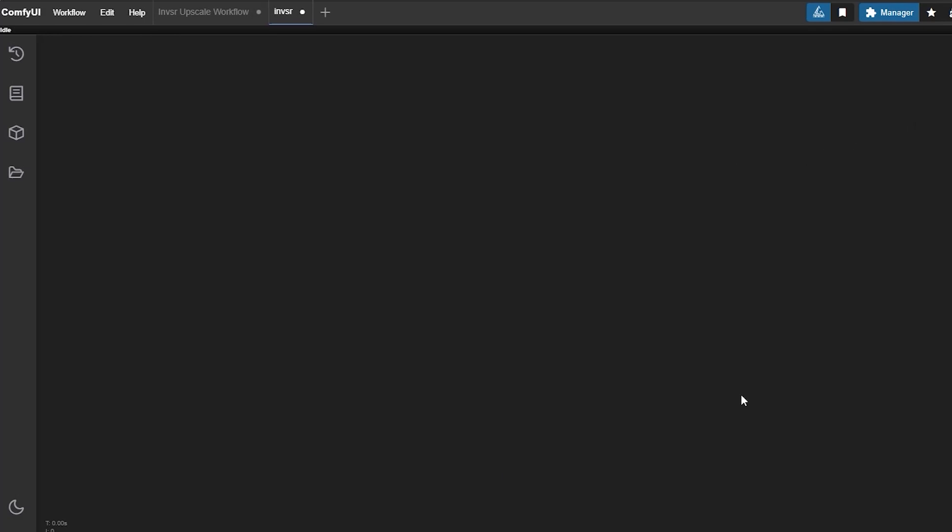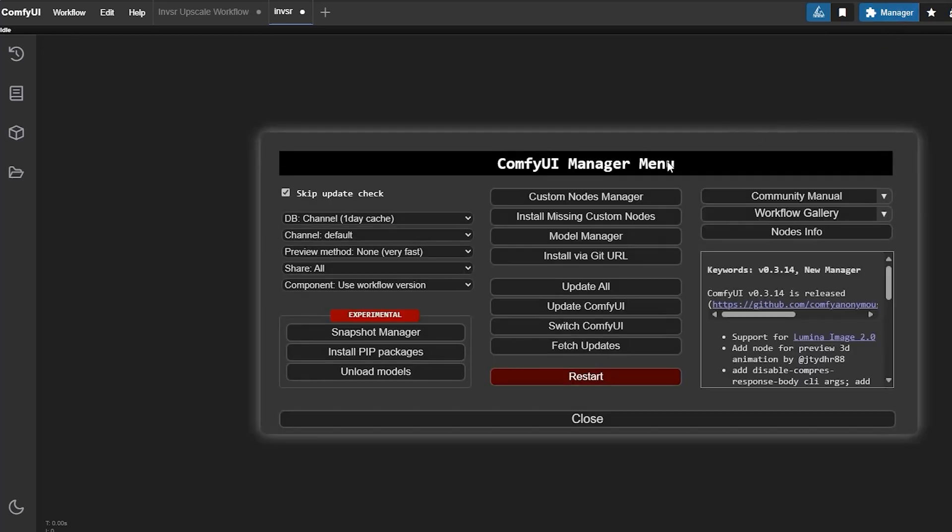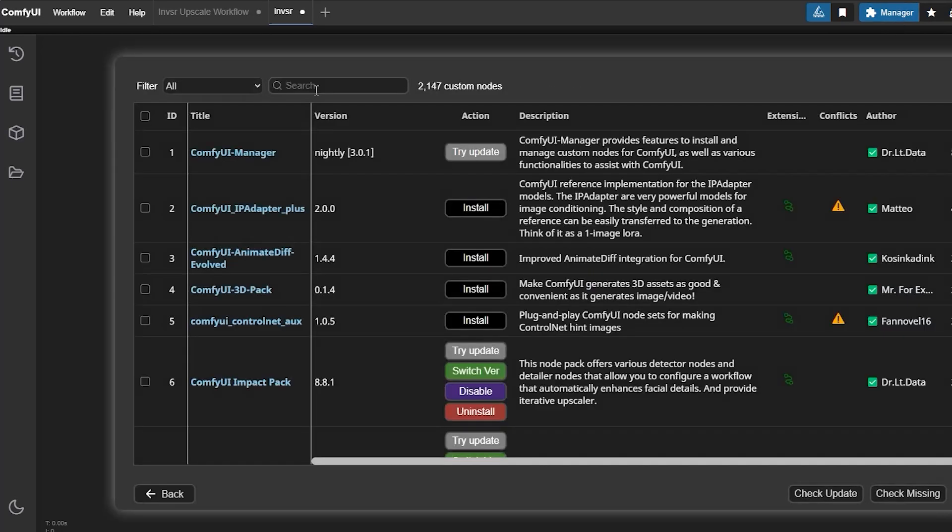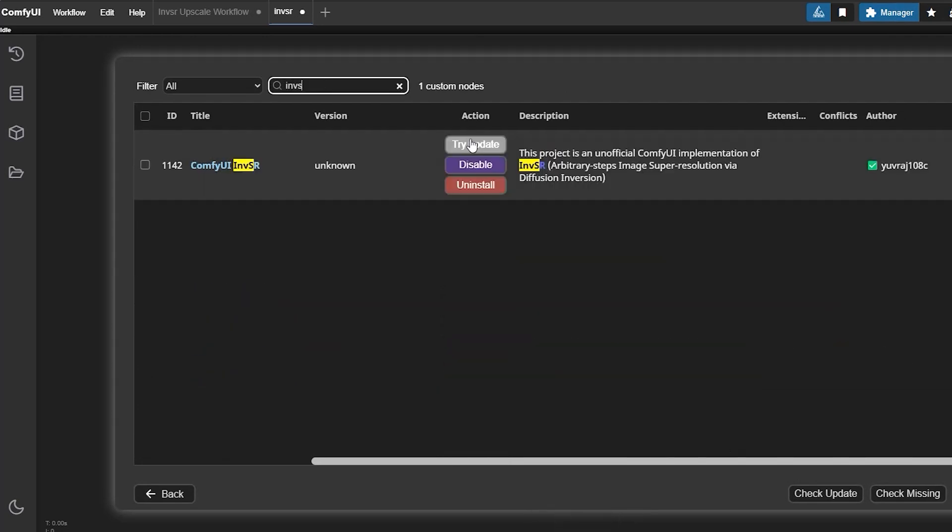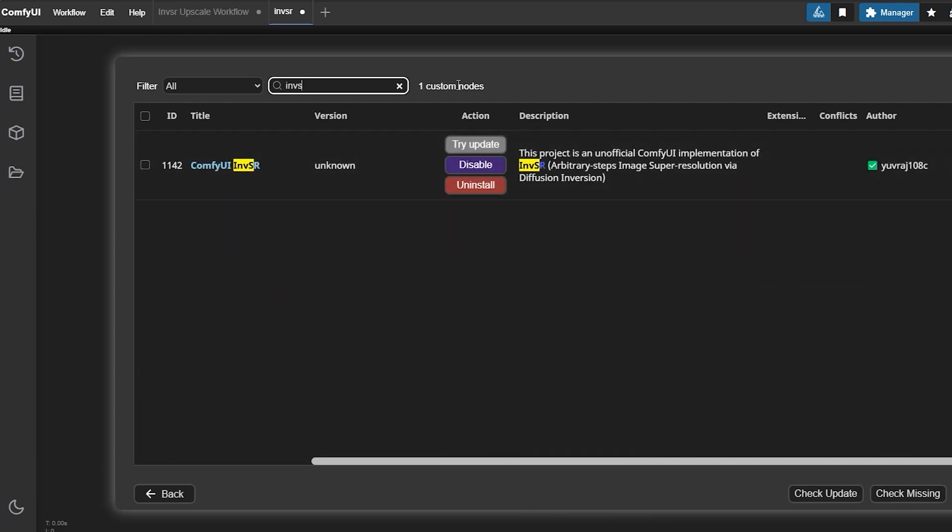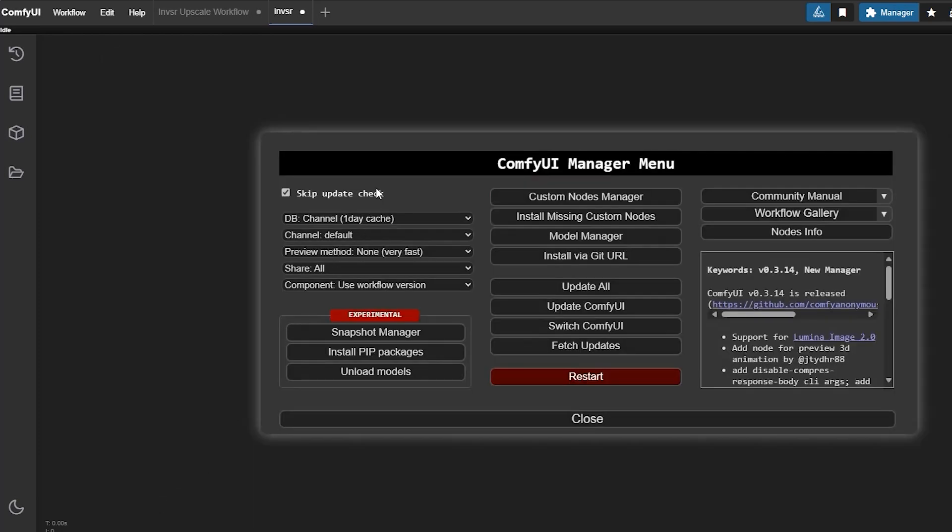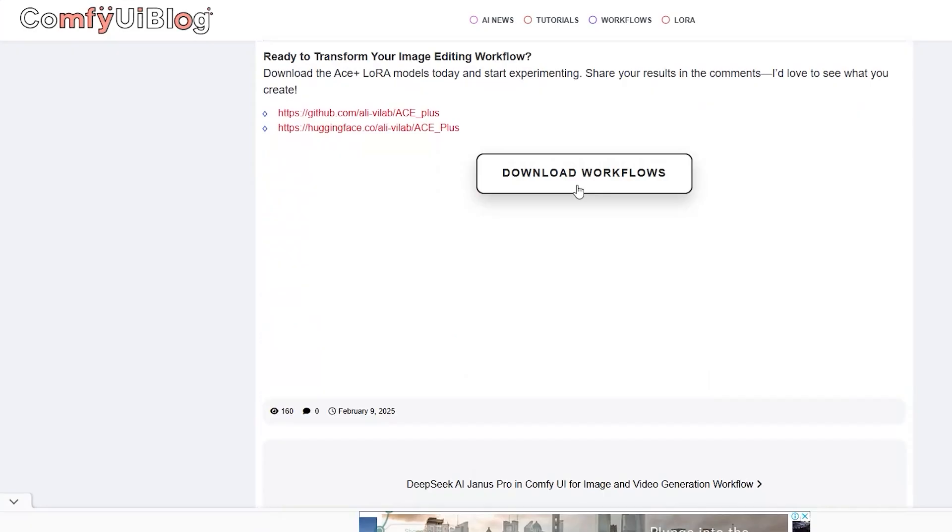So the real question arises, how to get started with Comfy UI and inversion based super resolution. For that, first, you have to go to your manager, custom nodes manager and search for INBSR. Here you will get an option of install. Install it and then close this window. And one more thing, you have to restart your Comfy UI.